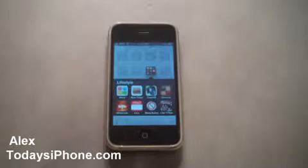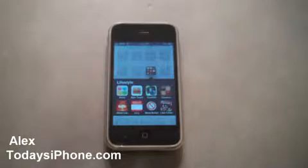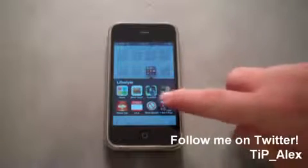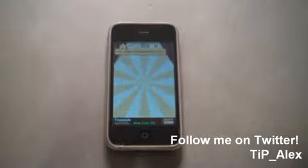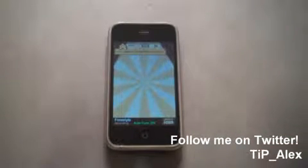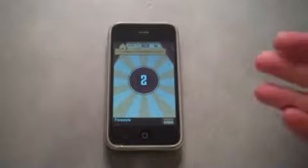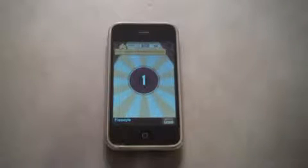Hey guys, it's Alex Pardo from todaysiphone.com, and today I wanted to take a quick look at the IMT Pain app. It is 99 cents in the app store, and it's an auto-tuning app. Let's get started.